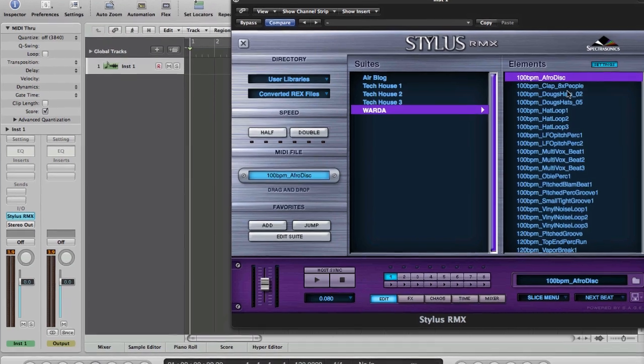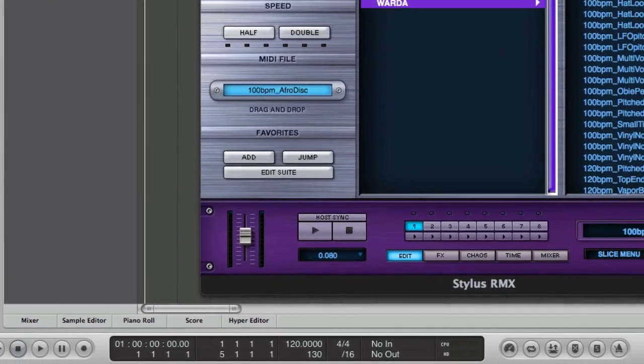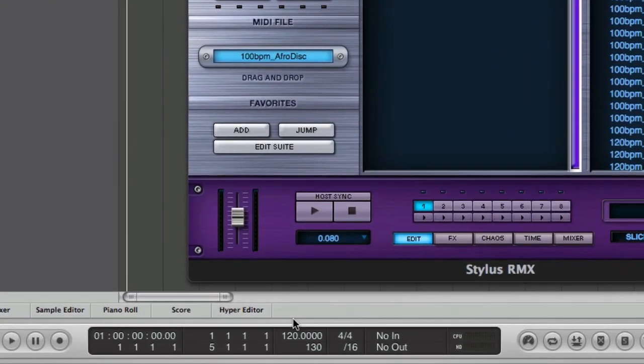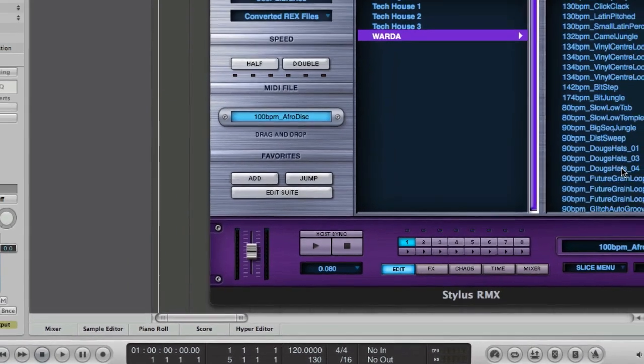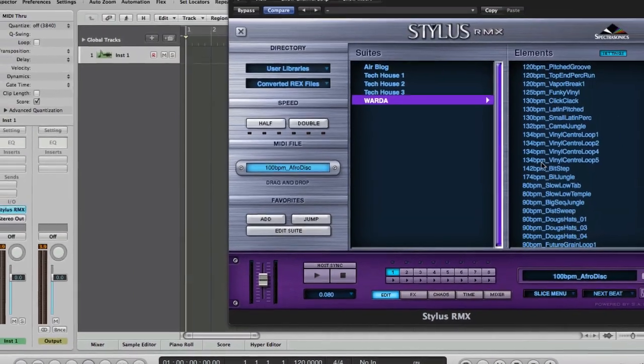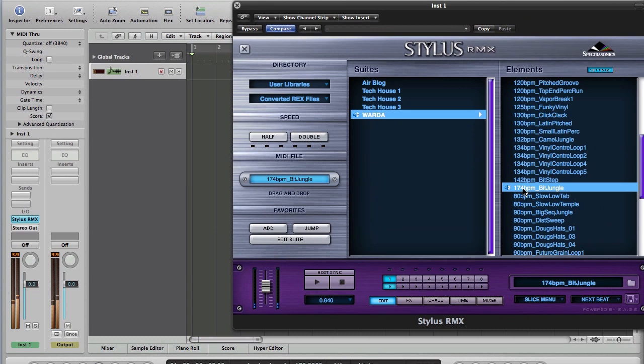Well, as I said earlier in the screencast, they are multi-tempo. As you can see down here at the bottom of the screen, we've got a session tempo of 120 BPM. So let's do something totally outrageous, we'll take a 174 BPM loop.